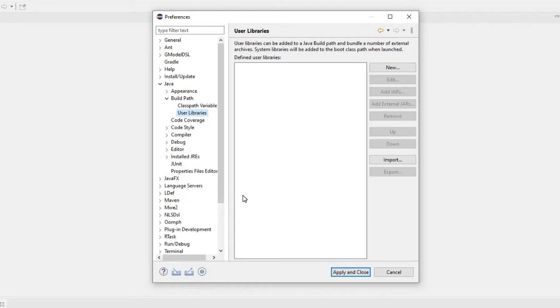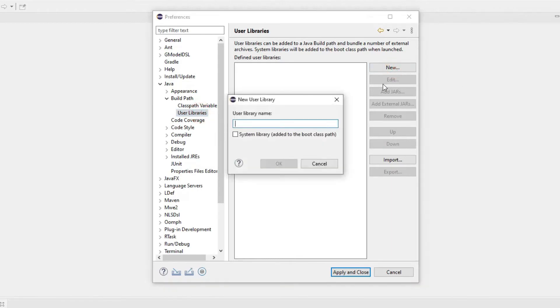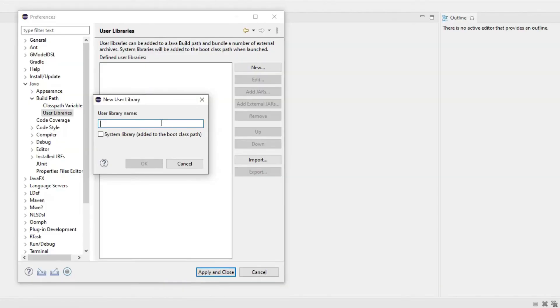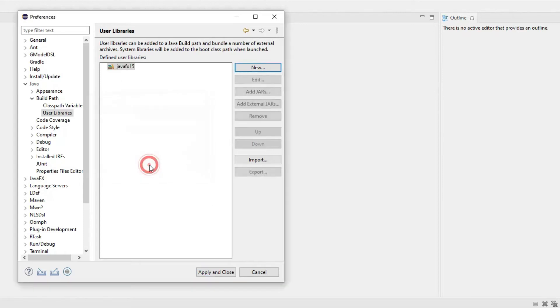What we will be doing under user libraries is we'll be clicking new. It's always a good idea to name your library after the version of Java so I will be calling mine JavaFX 15 and I will click OK.